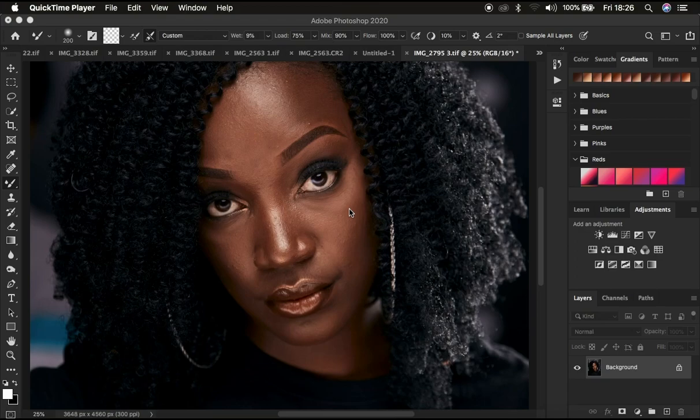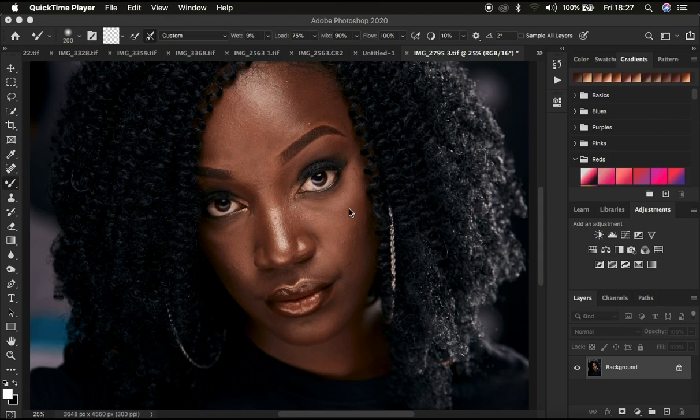Hello, what's up YouTube? Photographer Ronix with Anato, and in this tutorial I'm going to be showing you three common mixer brush tool mistakes and how you can easily avoid them when you're using frequency separation in Photoshop.